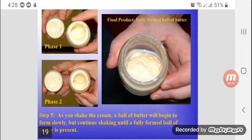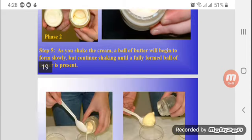The first phase will look like this and the second phase will look like this. As you shake the cream, a ball of butter will begin to form slowly. Keep shaking the container until a fully formed ball of butter appears.